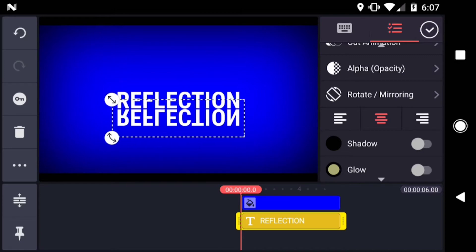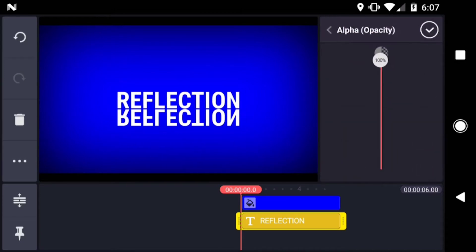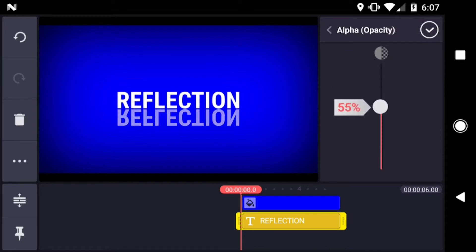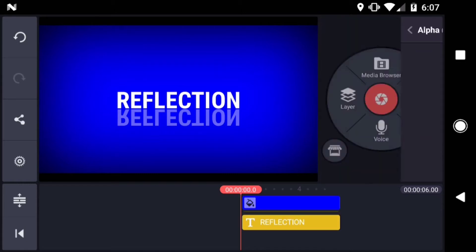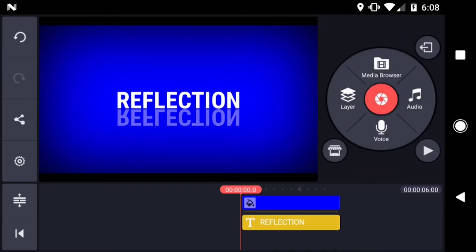Then tap Alpha Opacity, and drag the slider down to about 40%. This looks OK, but it might help if there was a horizon line to ground it.